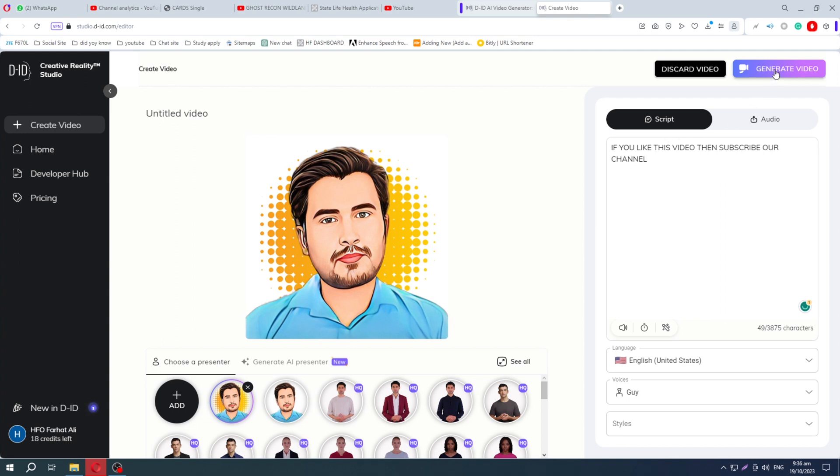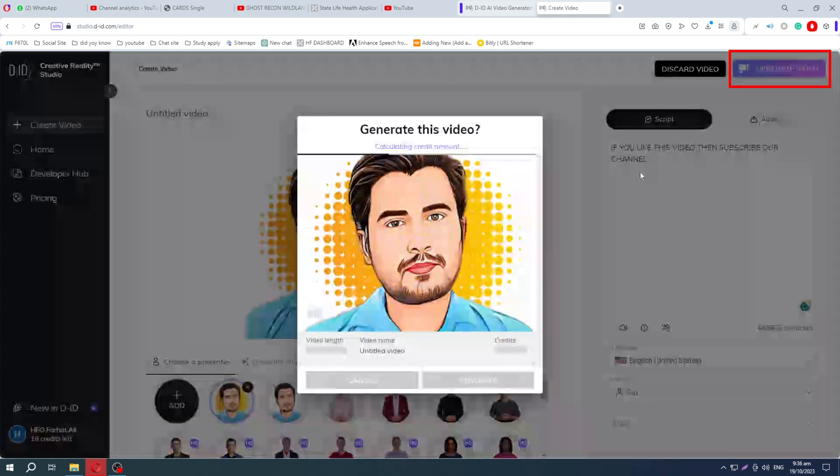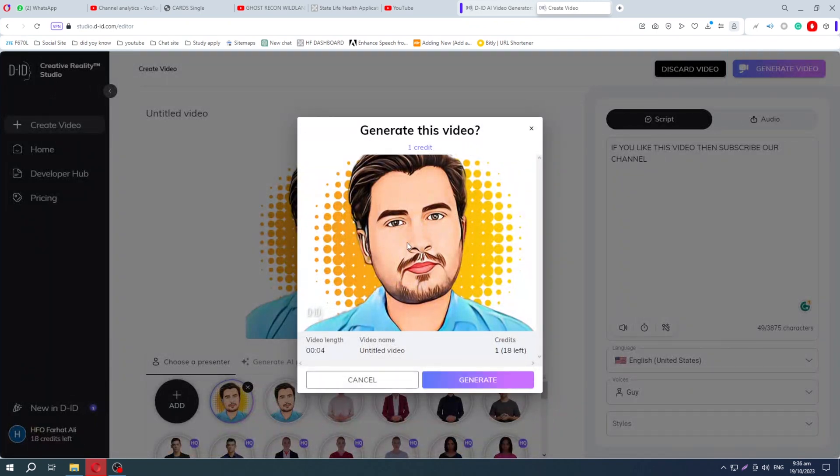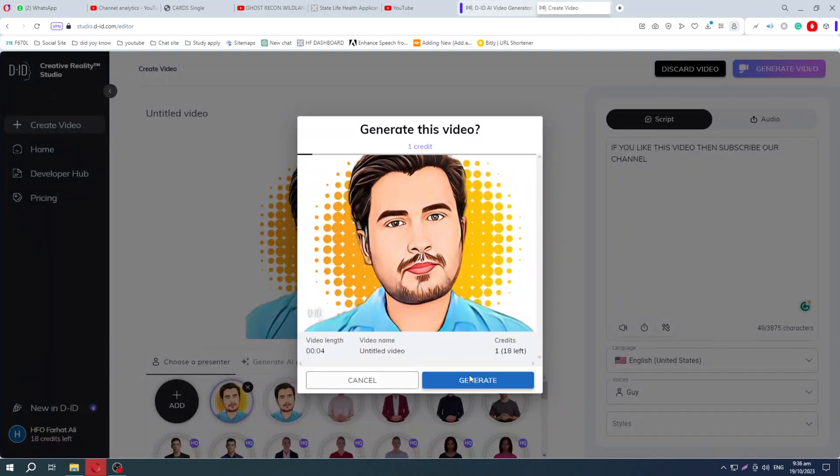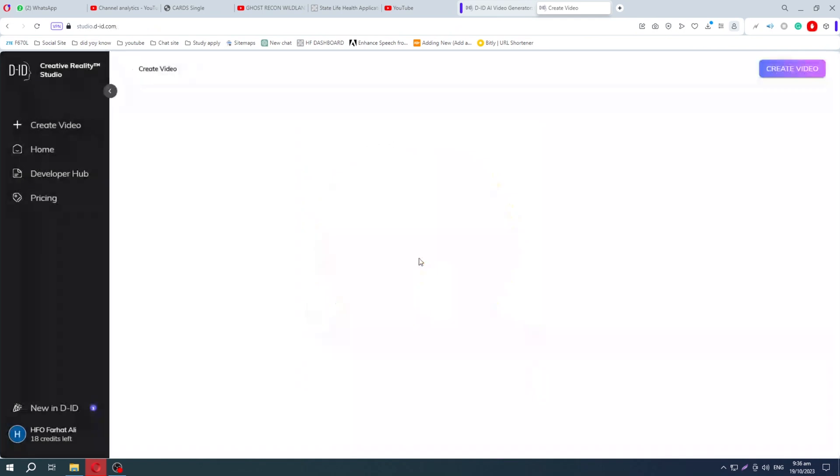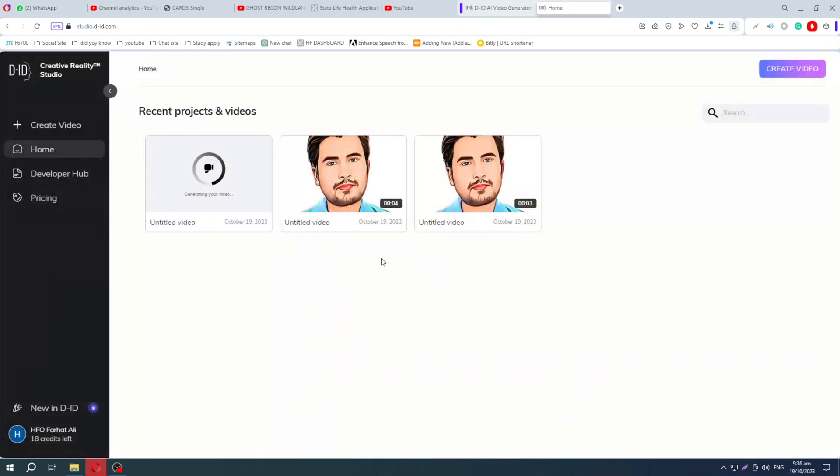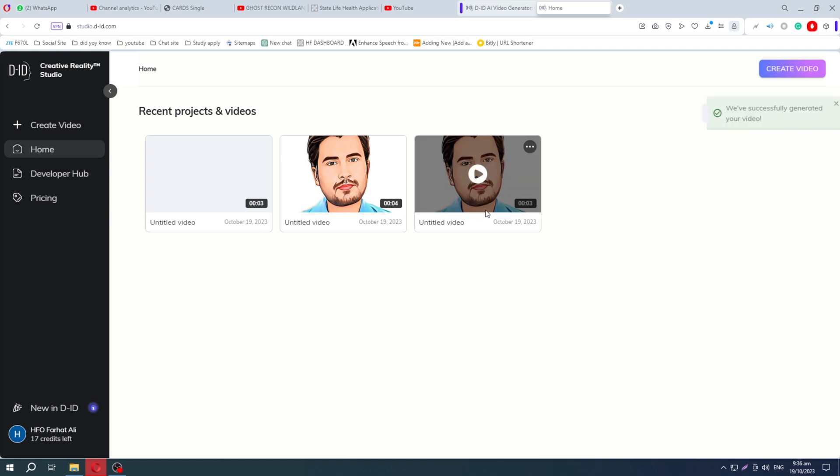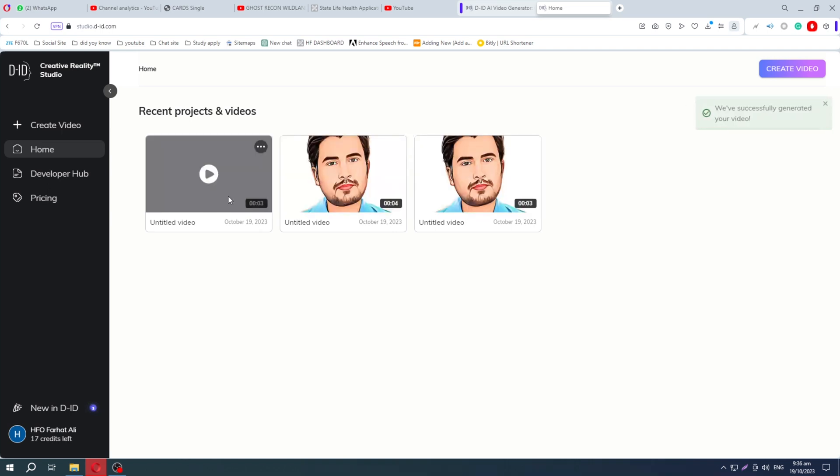Then click on this Generate Video button and it will generate a new video. Click on it and see the results.